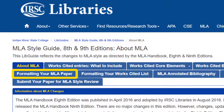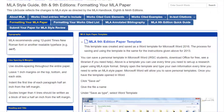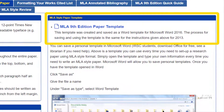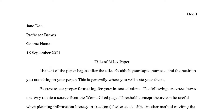Click on the Formatting Your MLA Paper link at the top of the page. This page provides information about MLA's requirements for font, spacing, and margins. It also includes an MLA paper template that is ready for students to download. We recommend this template over the one used in Microsoft Word because it was created specifically for IRSC courses. You can download this template as many times as you like.